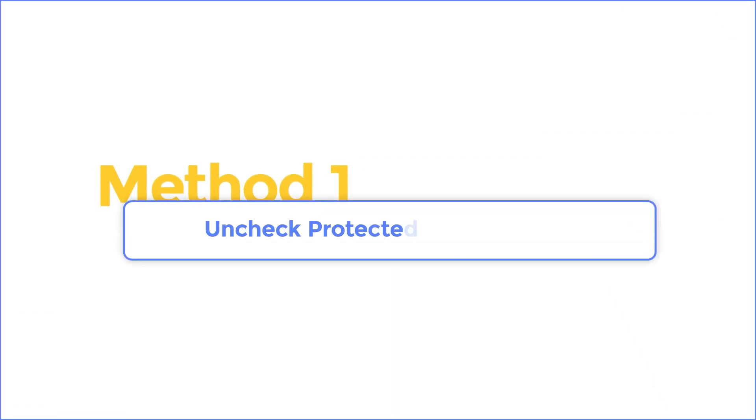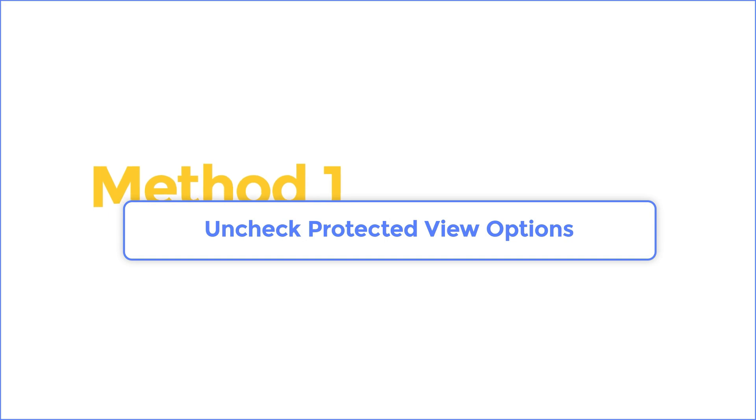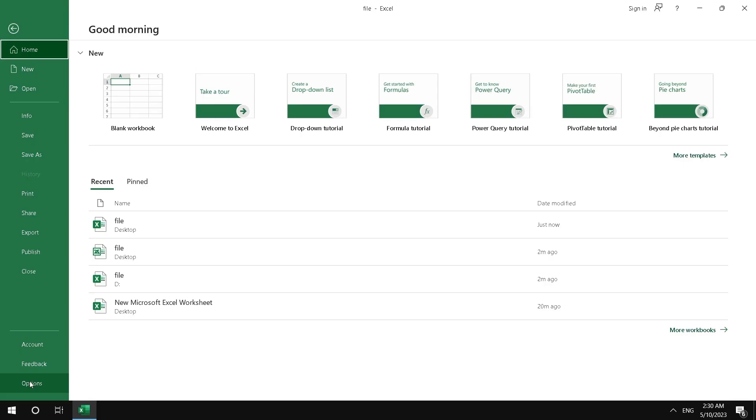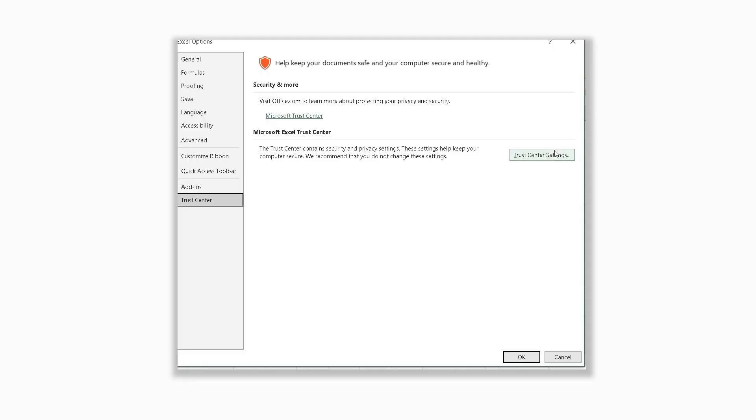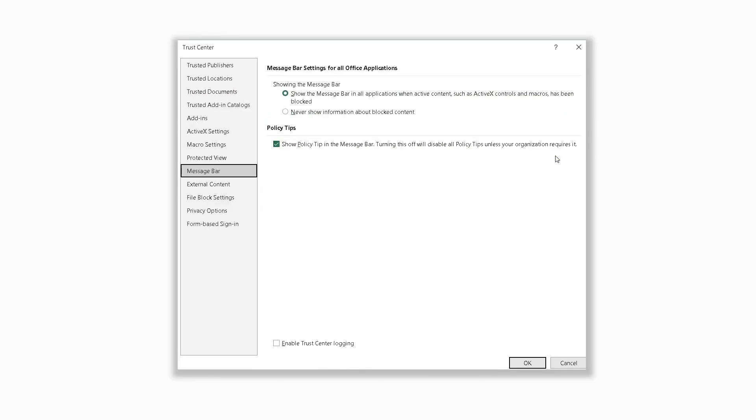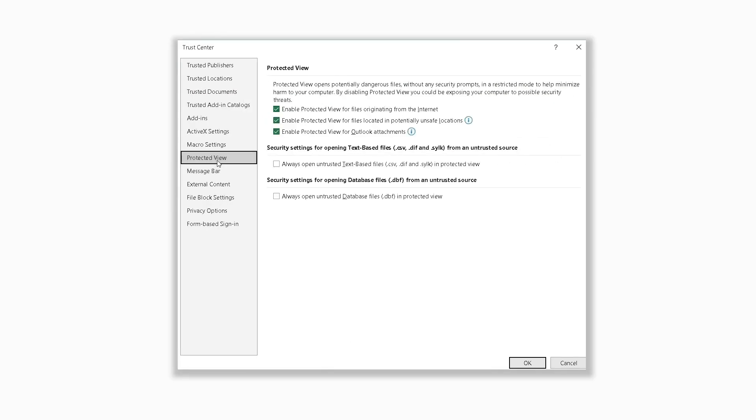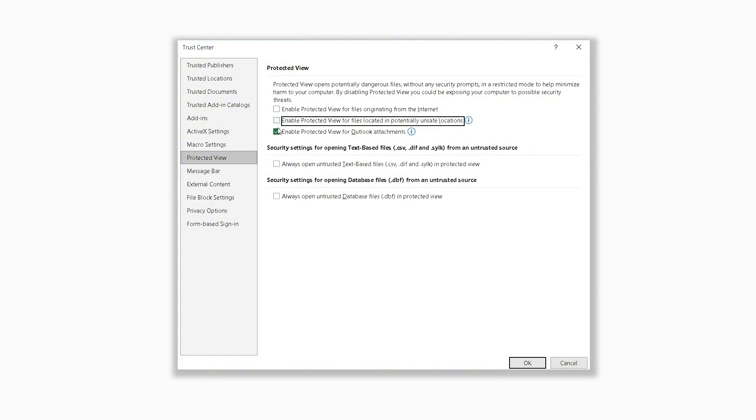Method 1: Uncheck protected view options. Sometimes we may need to turn off the protected view options. First open Excel and go to Options. Click Trust Center and click Trust Center Settings. You will see Protected View at the left. Select it and cancel all the check marks ahead of the options. You may be able to open your Excel file.